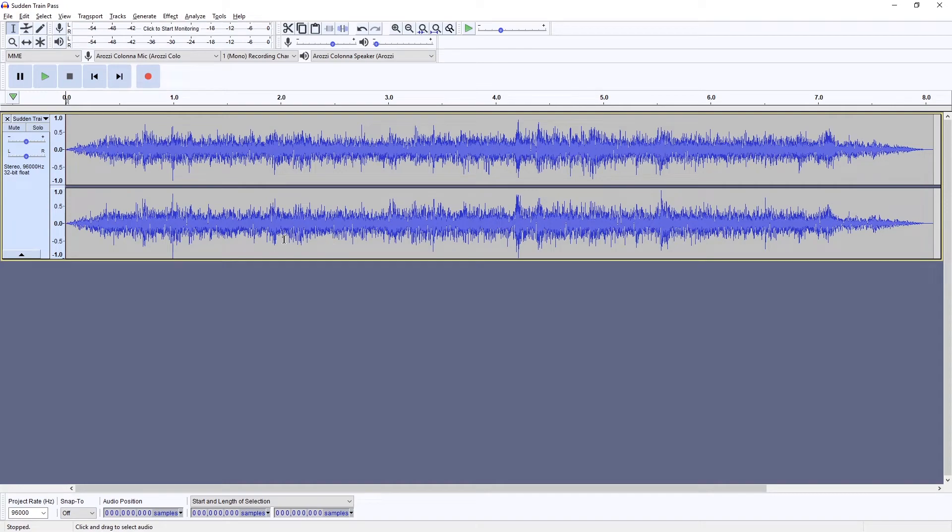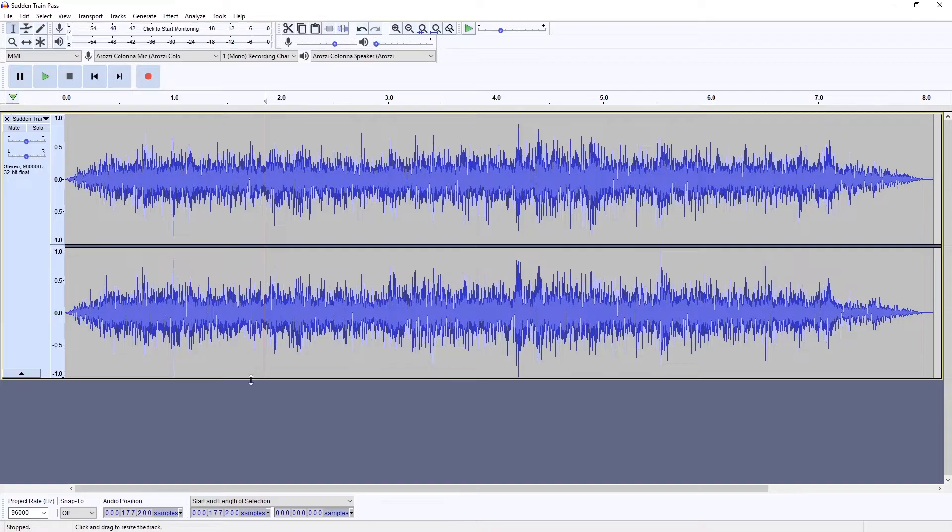Hello and welcome. This is a really quick one. People have been asking how to see the spectrogram in Audacity.